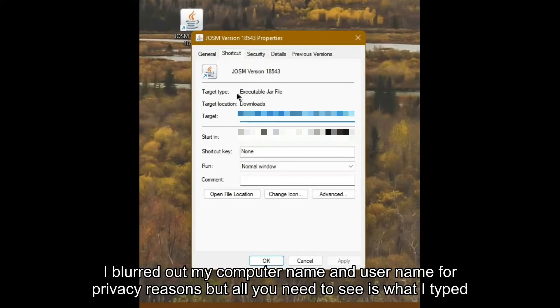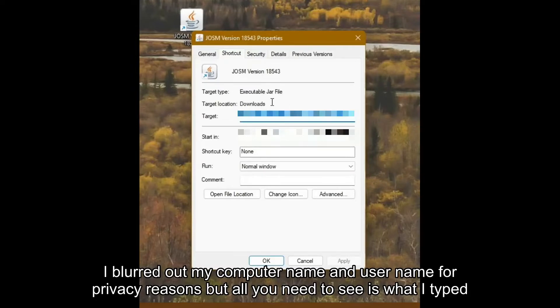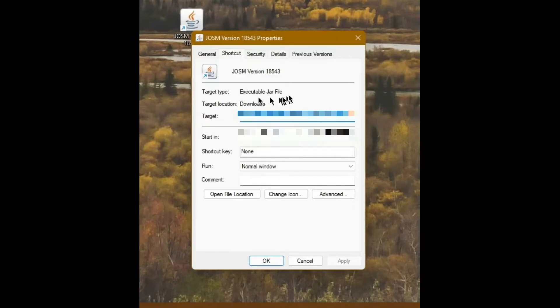Now I want you to look at the Target Type and Target Location. So the Target Type, that's essentially the type of file that it is. It's an executable JAR file, and the computer doesn't let us pin that.